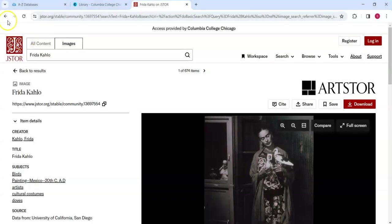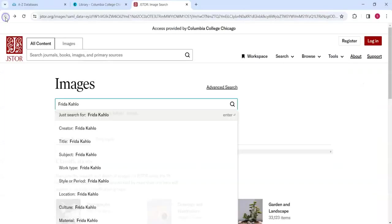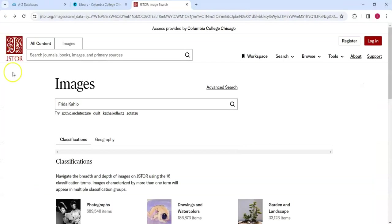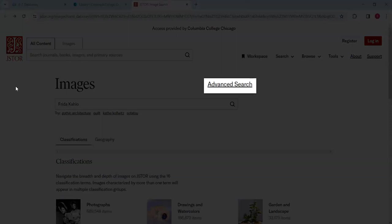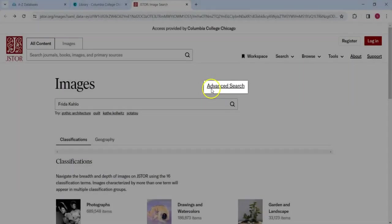Going back to the home screen, we find another way to search to the upper right of the Images search box, Advanced Search.